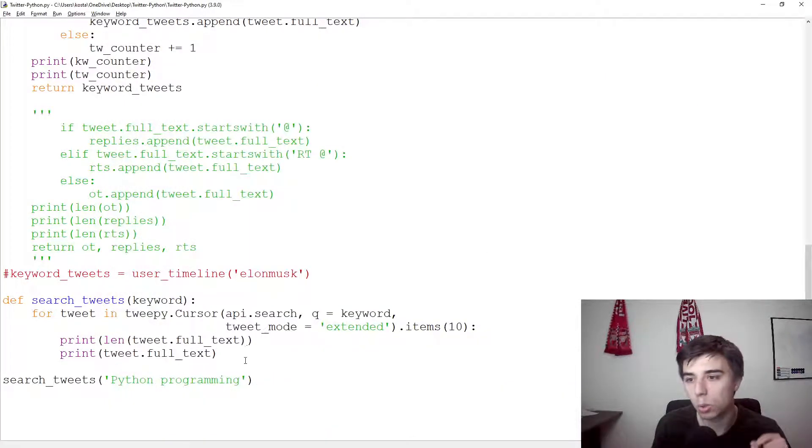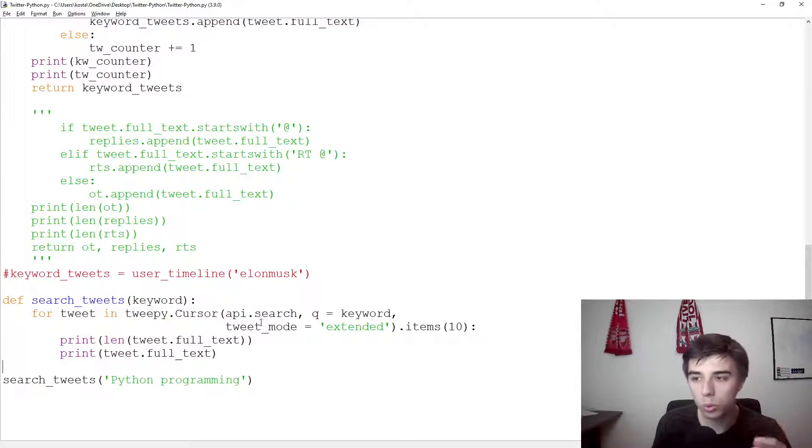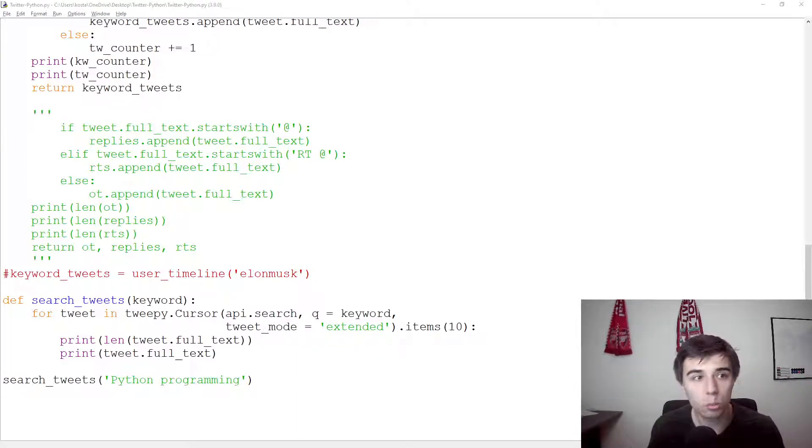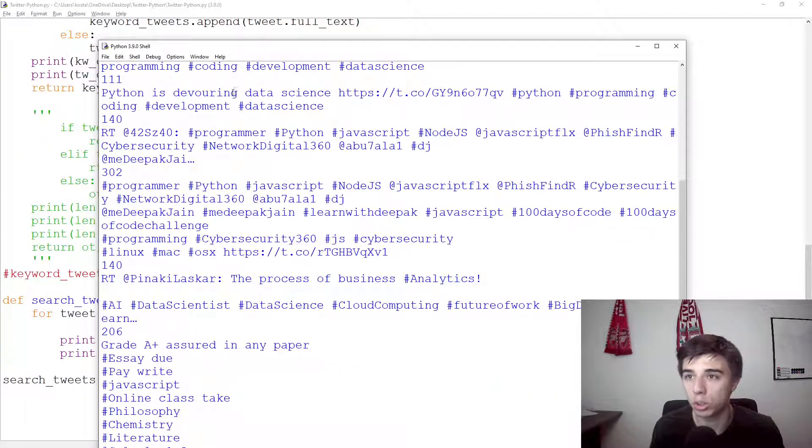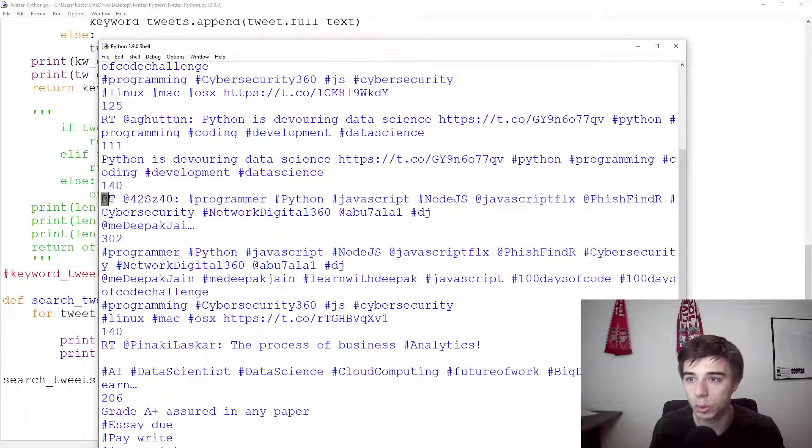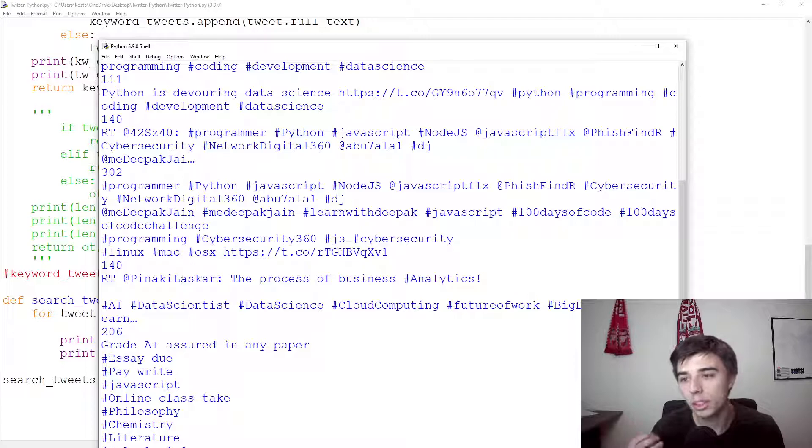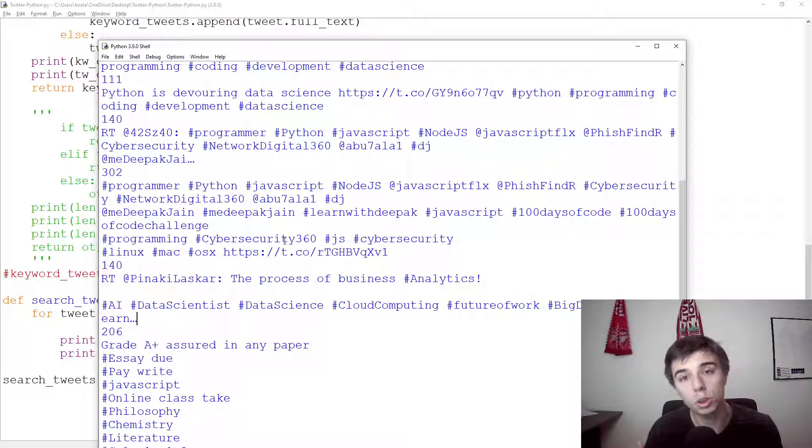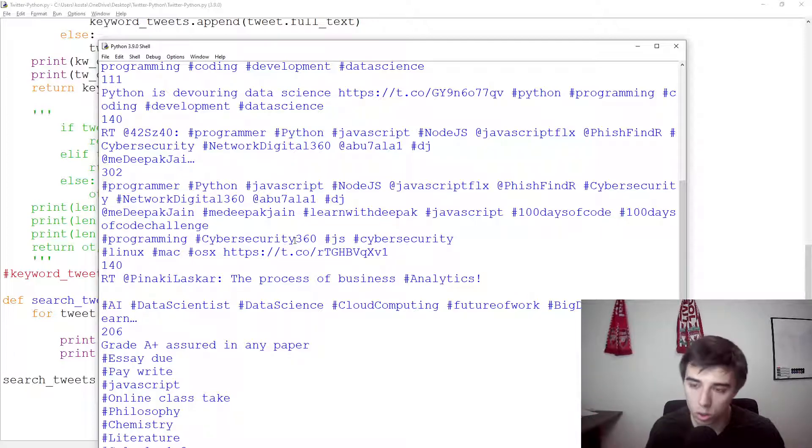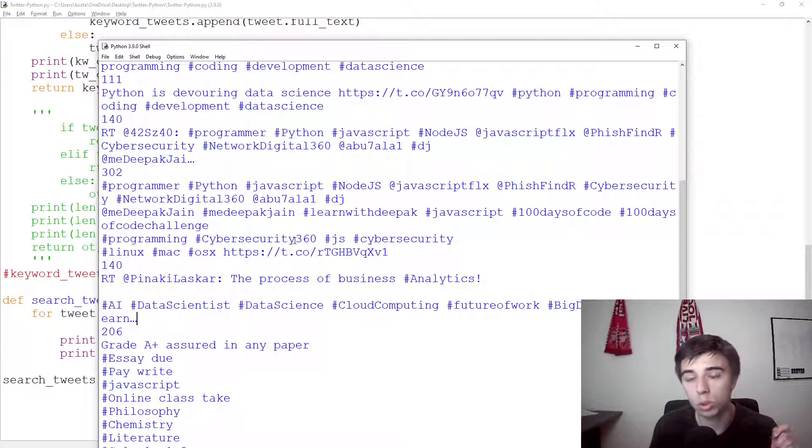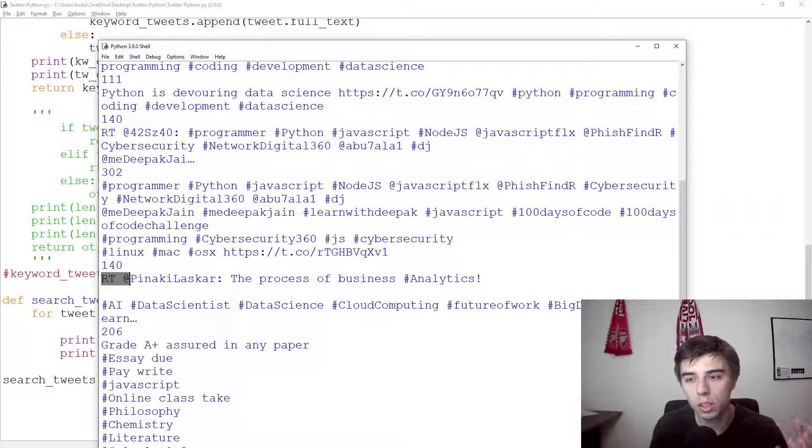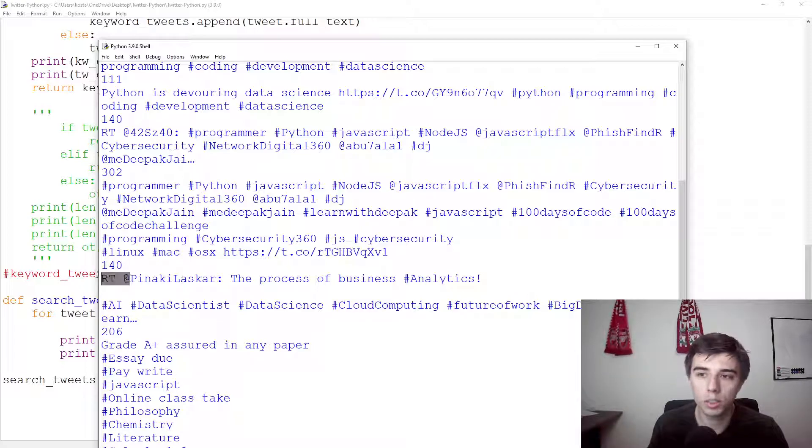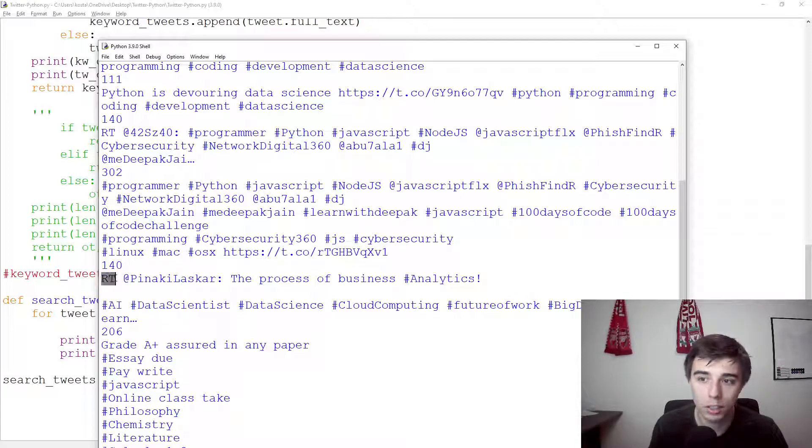Basically, when we're using this API search, although we're using this tweet mode extended, when it comes to retweets, and it's good to point that all of these 140 capped tweets were actually retweets. So you see, it starts with RT and then @, RT and then @, and these are all incomplete. The point is that it is not accessing the original tweet, but the retweet, and then it doesn't get the full content. So one way, and in my opinion, the easiest way to solve this is whenever we have a retweet, let's just go back to the original tweet. We don't really need to, I mean, there is no difference between the original and this retweet except for this RT and then @ at the beginning.